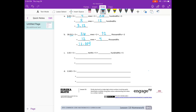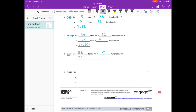Part C: 3 and 55 hundredths divided by 5. We're going to break this into tenths and hundredths. We have 35 tenths divided by 5 plus 5 hundredths divided by 5. They used tenths because 3 ones divided by 5 isn't easy, but 35 divided by 5 is a basic fact. So 35 tenths divided by 5 is 7 tenths, plus 5 hundredths divided by 5 is 1 hundredth. And 7 tenths plus 1 hundredth equals 71 hundredths.